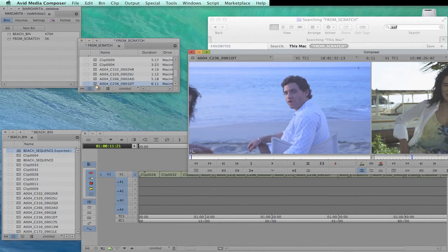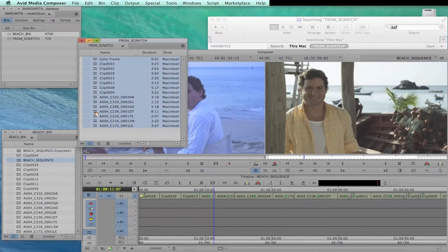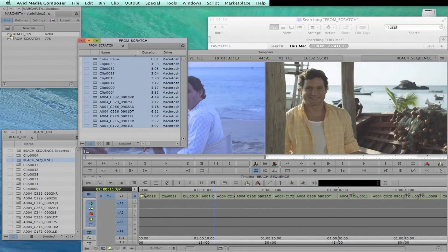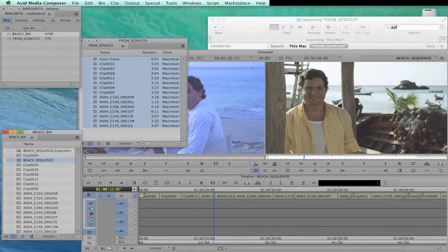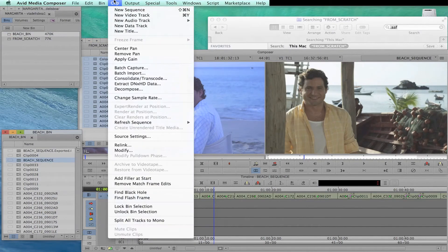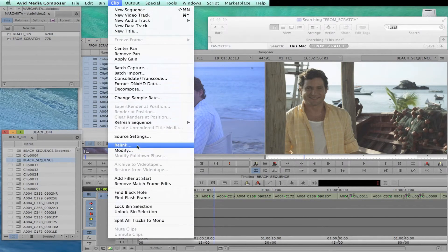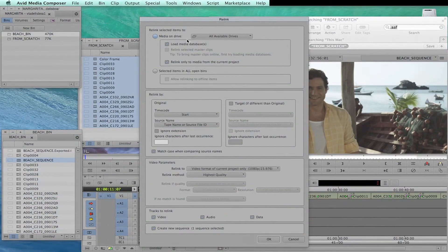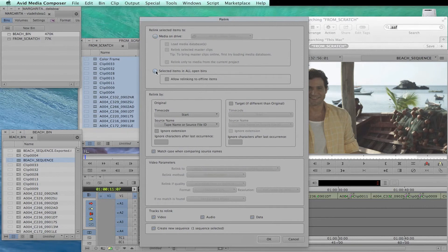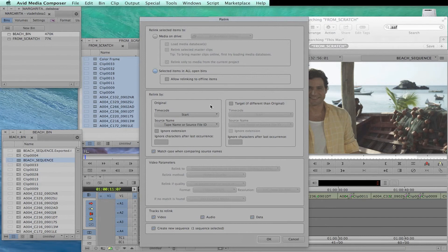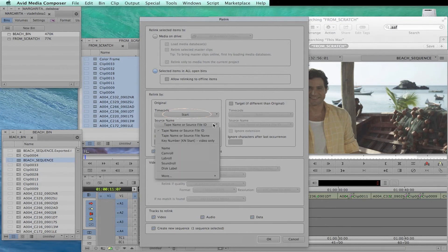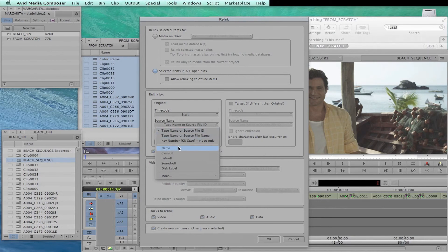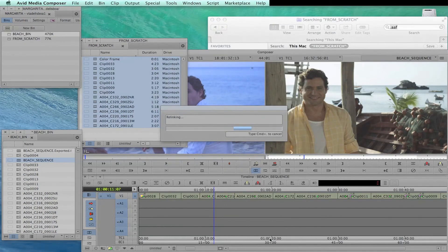Now, it's time to relink this new media to our timeline. To do this, select all shots from this new bin. Go to our sequence, in this case named Beach Sequence, and from Clip Menu select Relink. When you relink, don't relink from the drive, but rather from the open bins. Now, you want to relink by start timecode as your timecode, and then the clip name as your source name. This is why we have exported using the source name on Scratch.